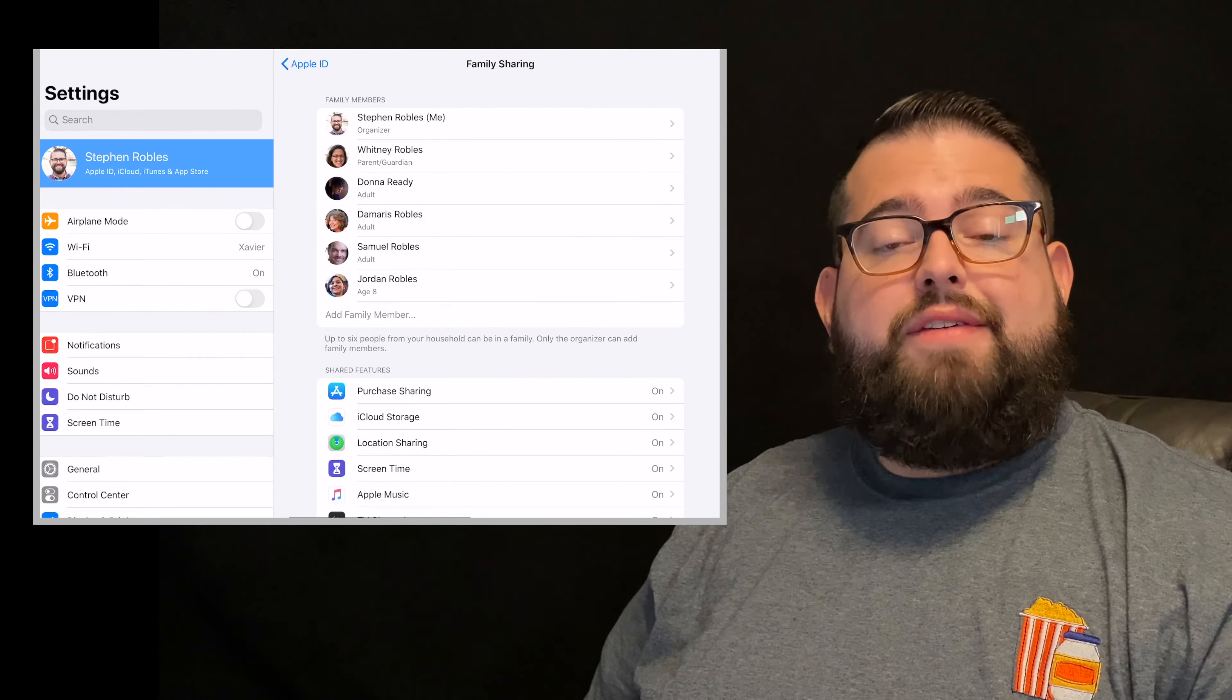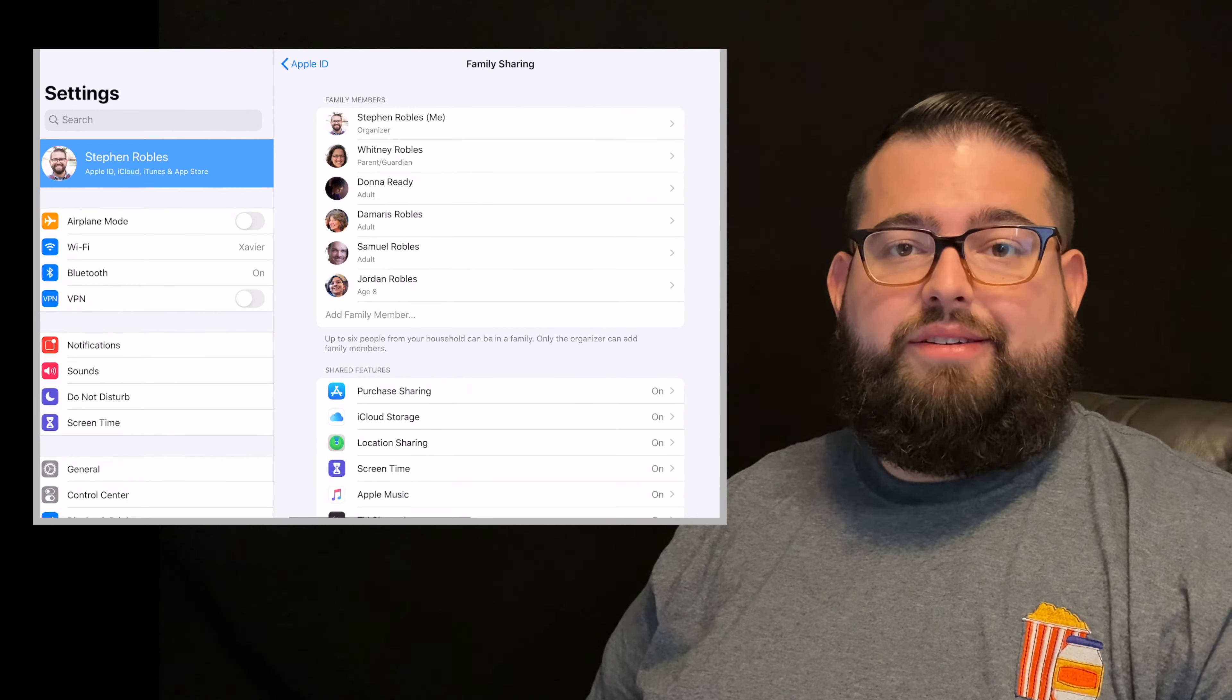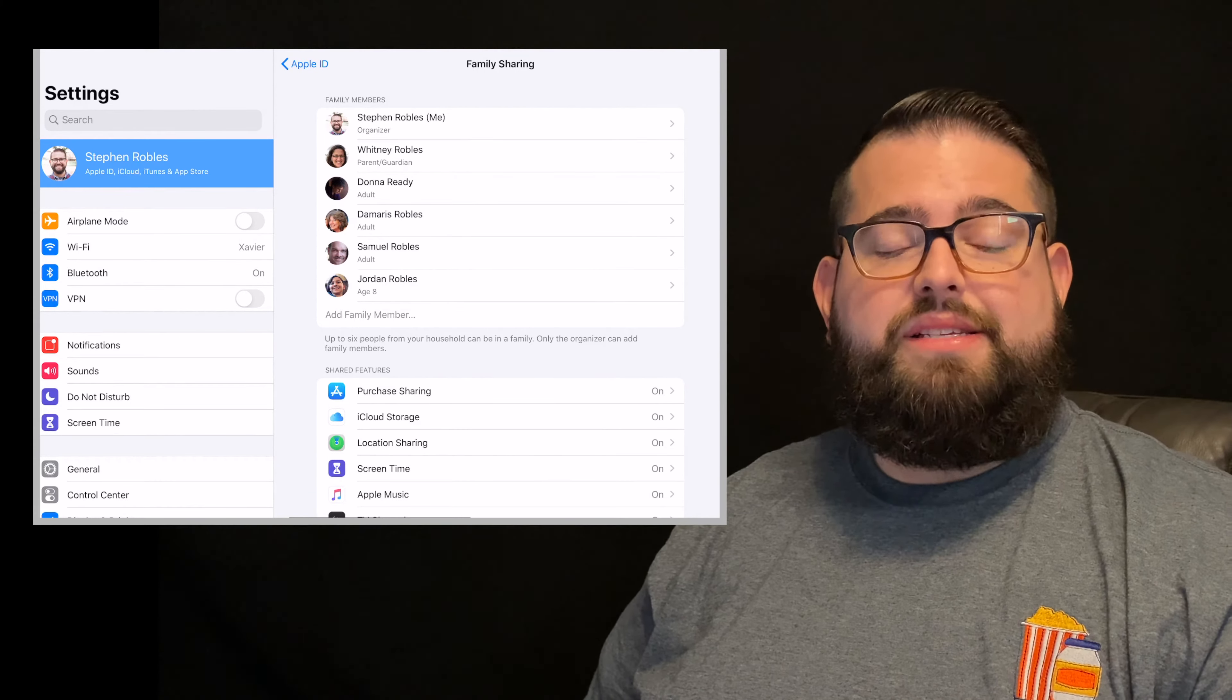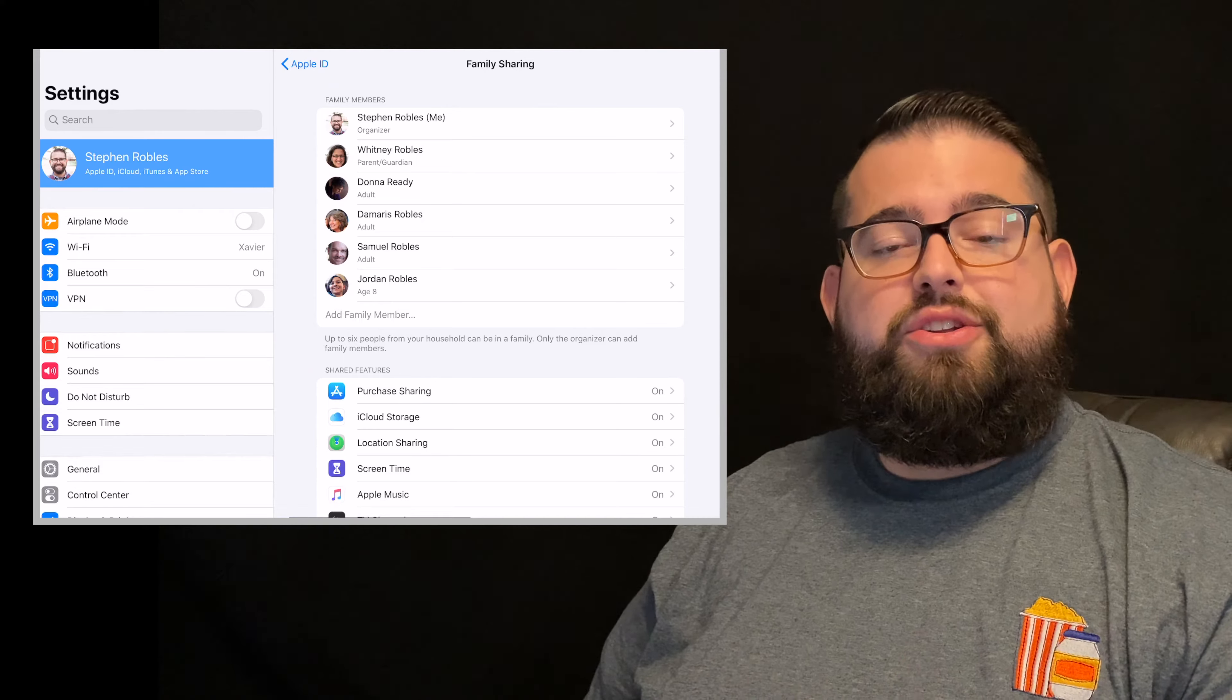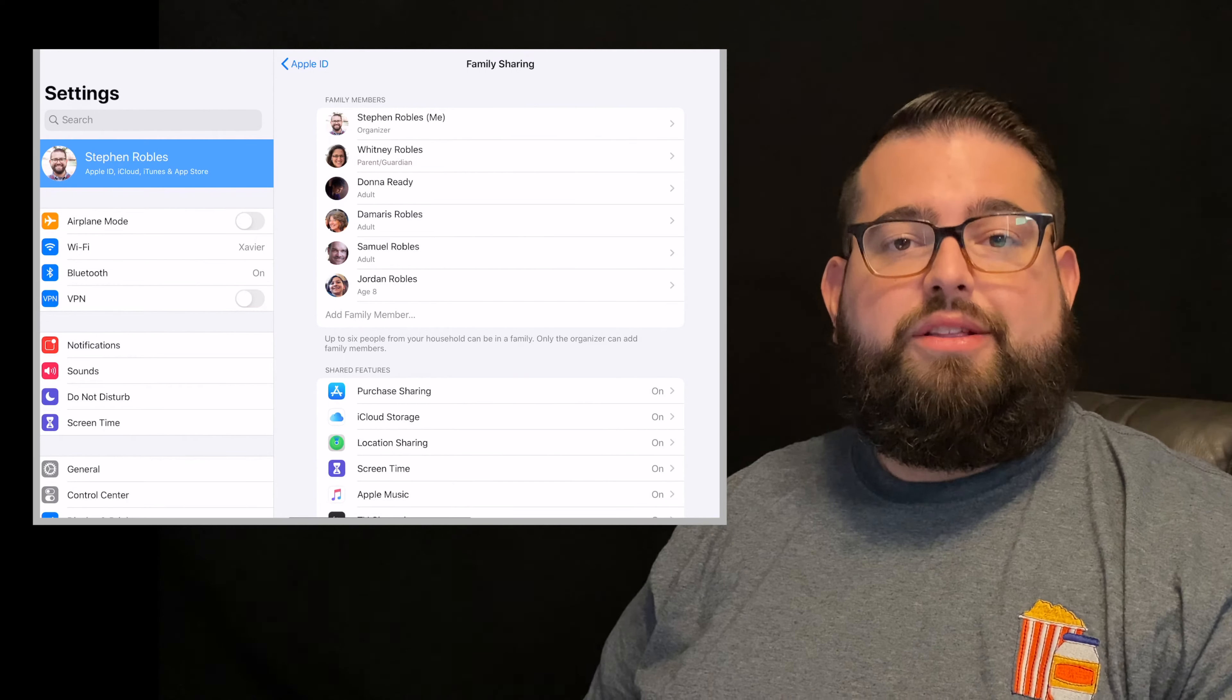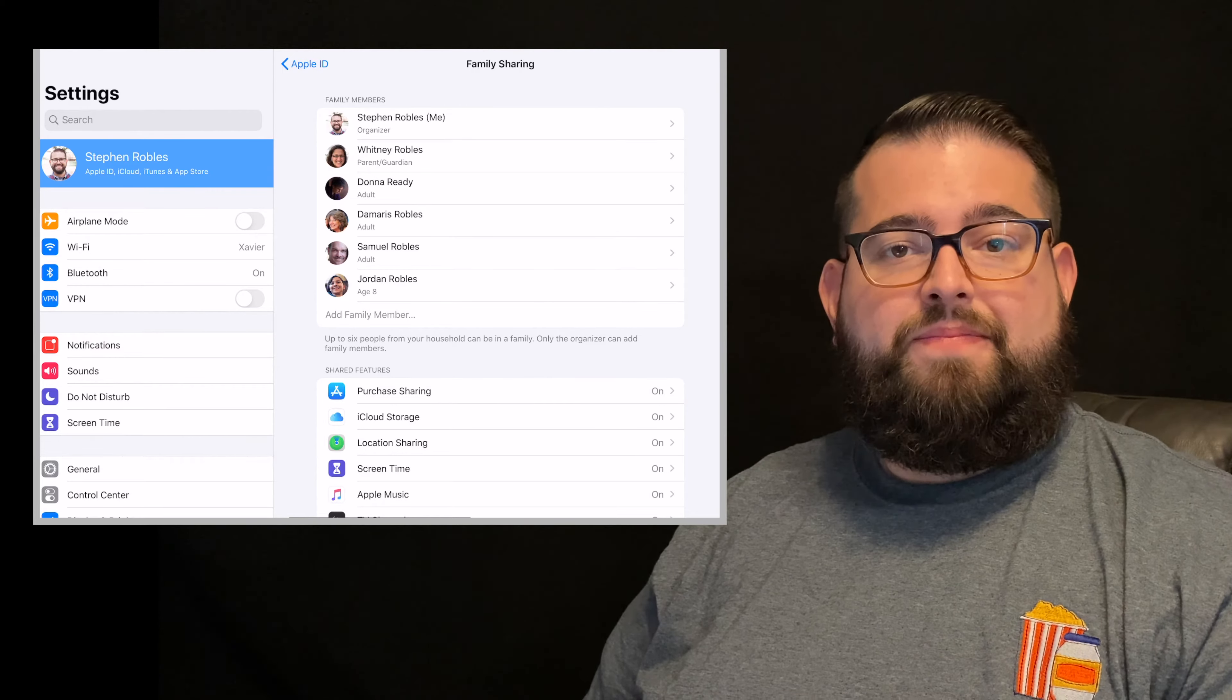Now if you've never set up an iCloud account for your child, that's great. Starting from scratch is sometimes the easiest. You can set up a new iCloud account for your child and it'll walk you through those prompts. I encourage you to do that.